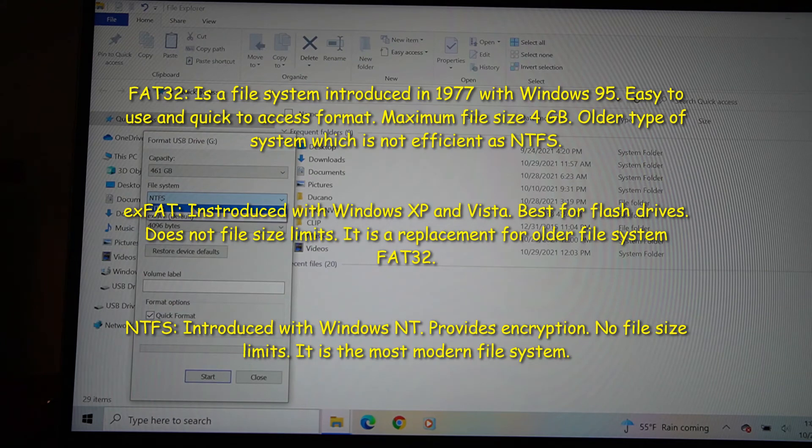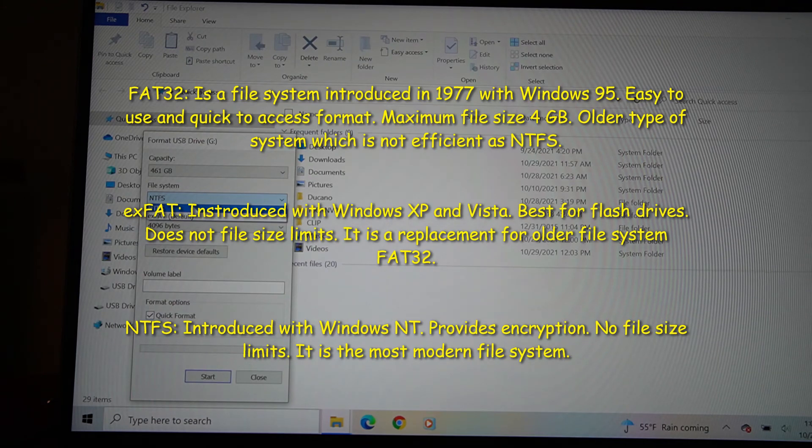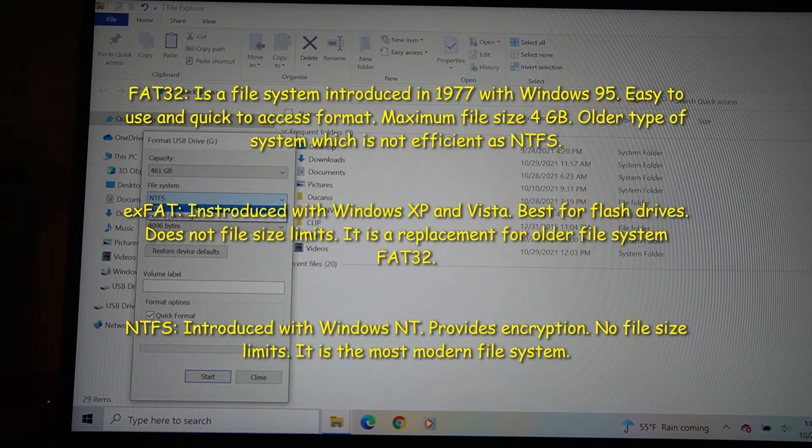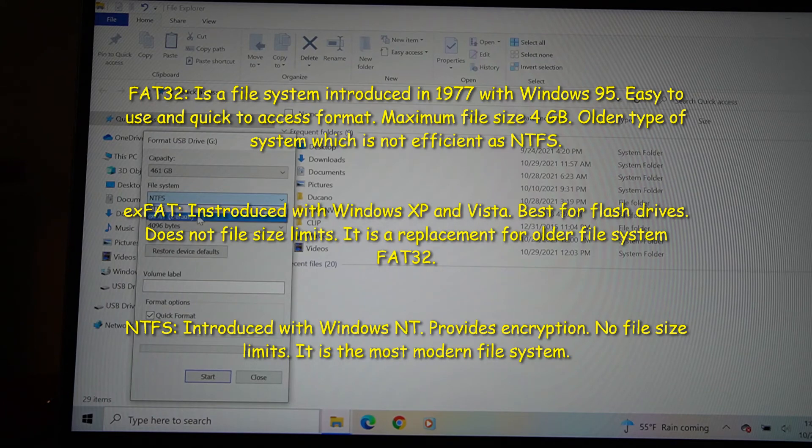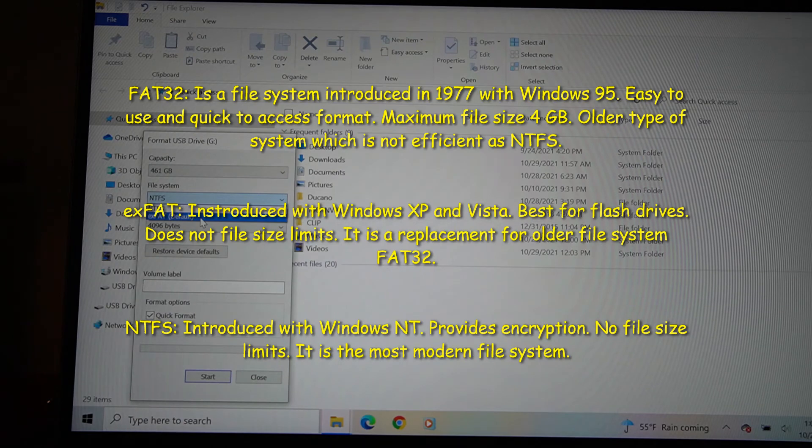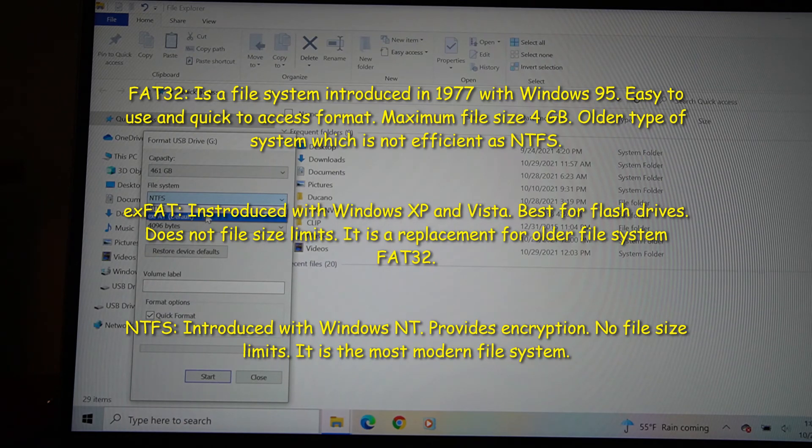Then you have the exFAT which came out 2006. It can transfer larger files and save larger files but slow, and that's the one I was currently on before I updated this USB drive to NTFS.